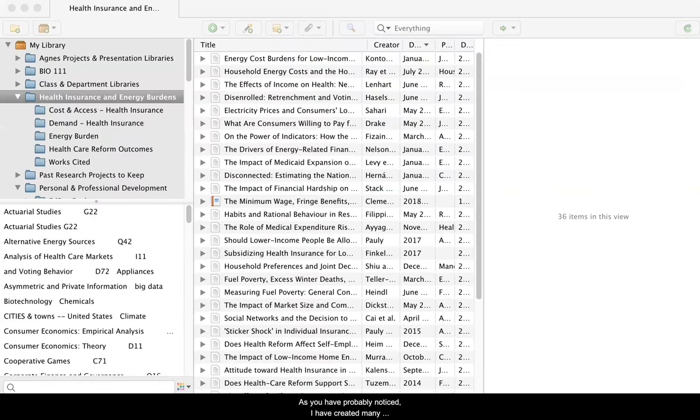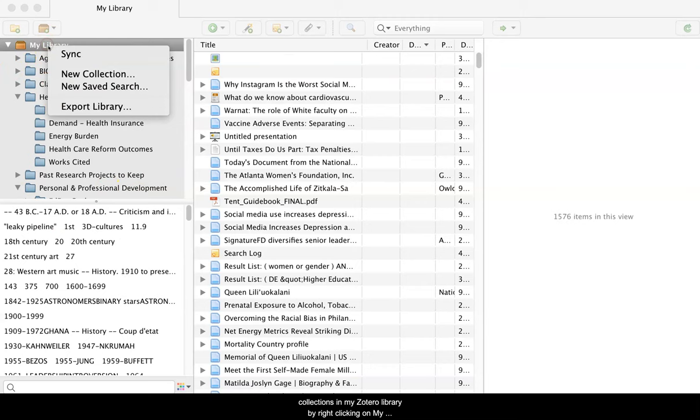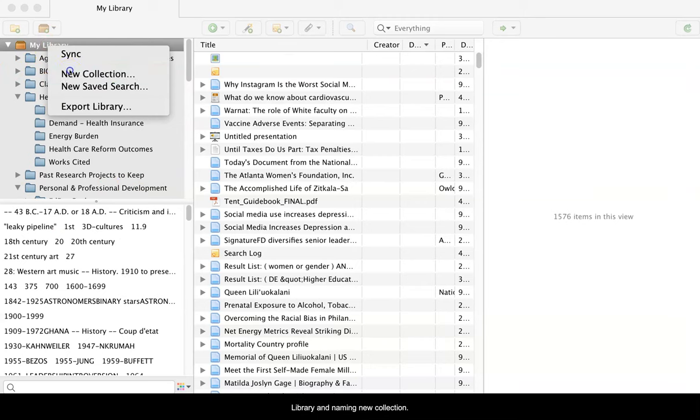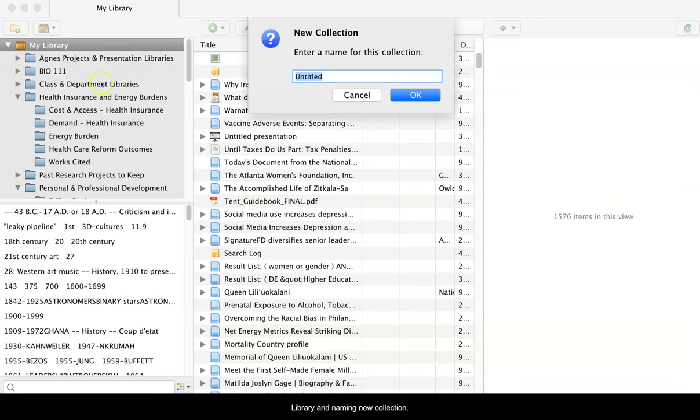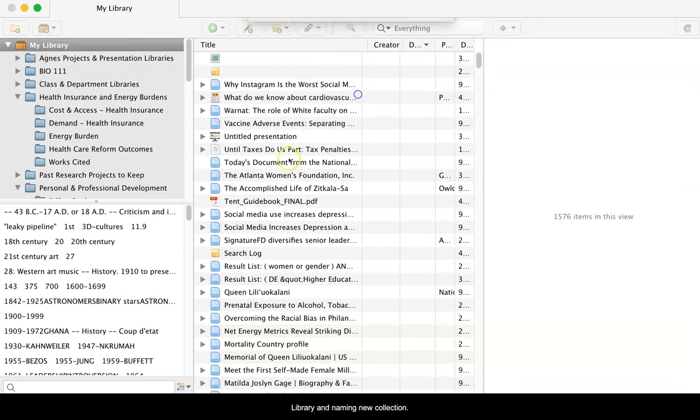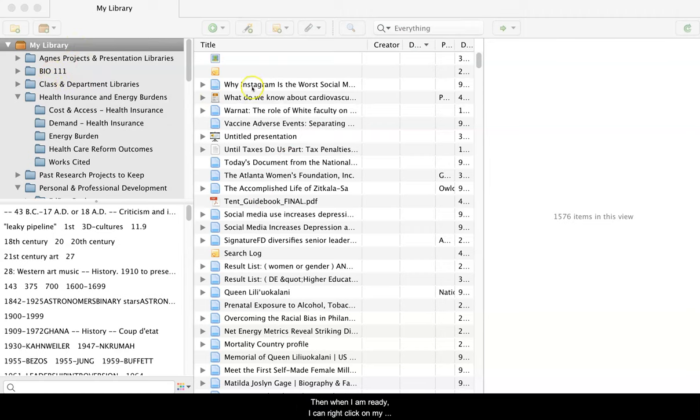As you probably noticed, I created many collections in my Zotero library. You can see these on the left-hand side. And I created them by right-clicking on My Library, which is at the top, and naming a new collection.